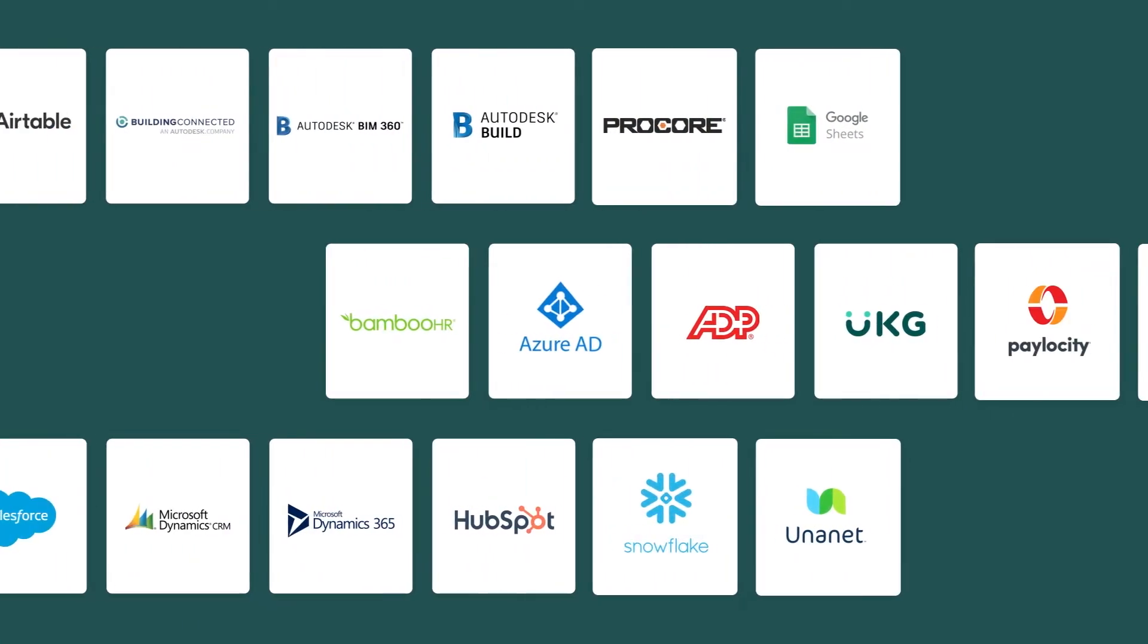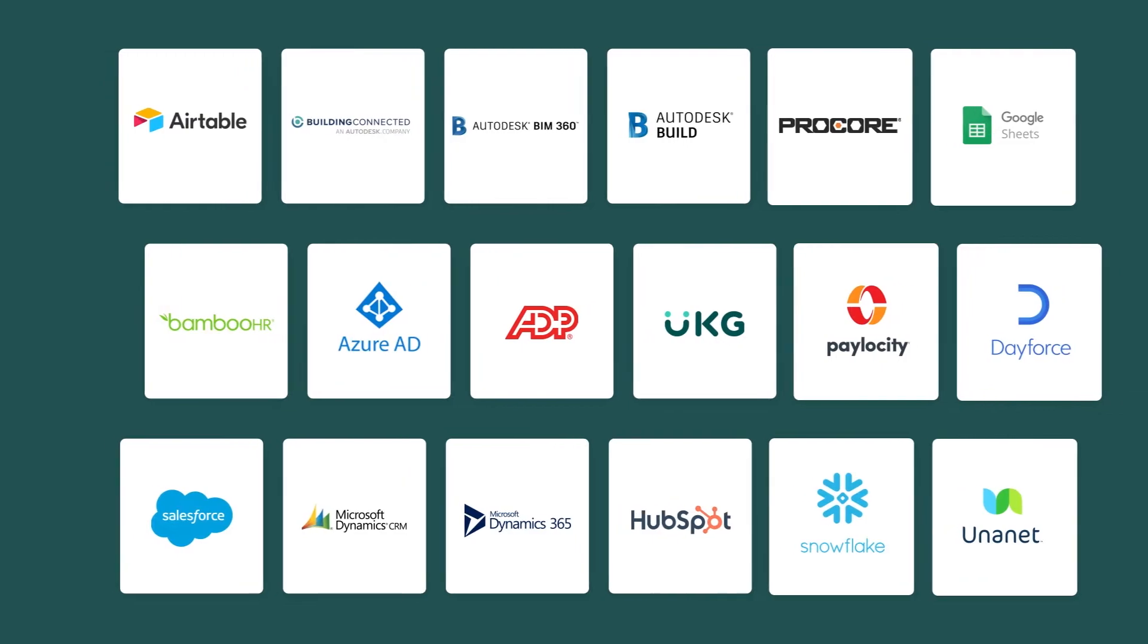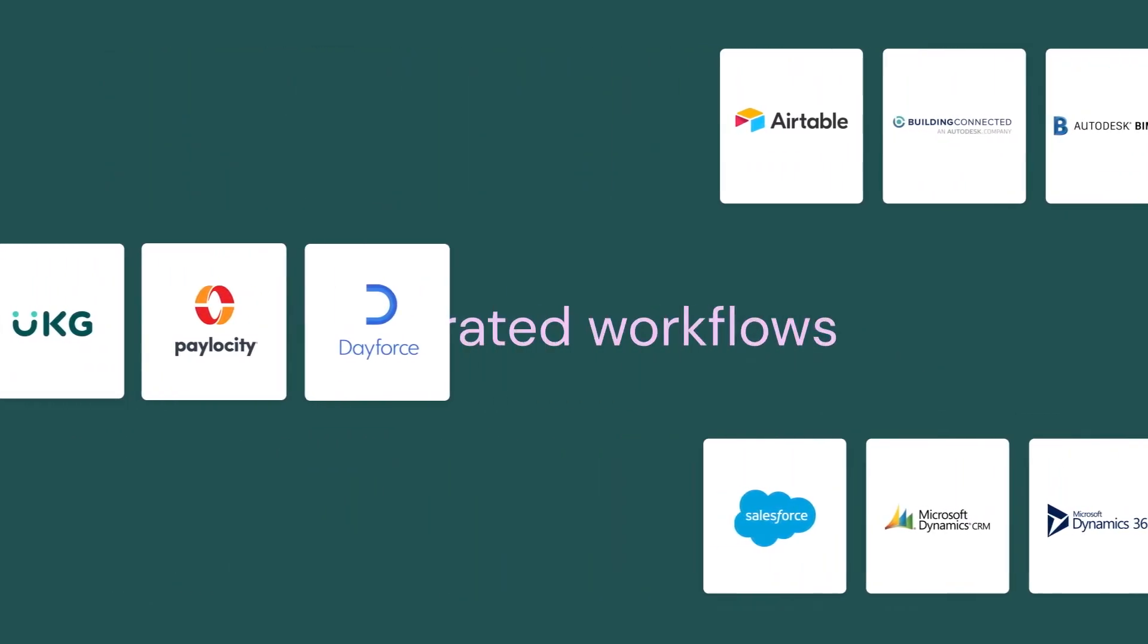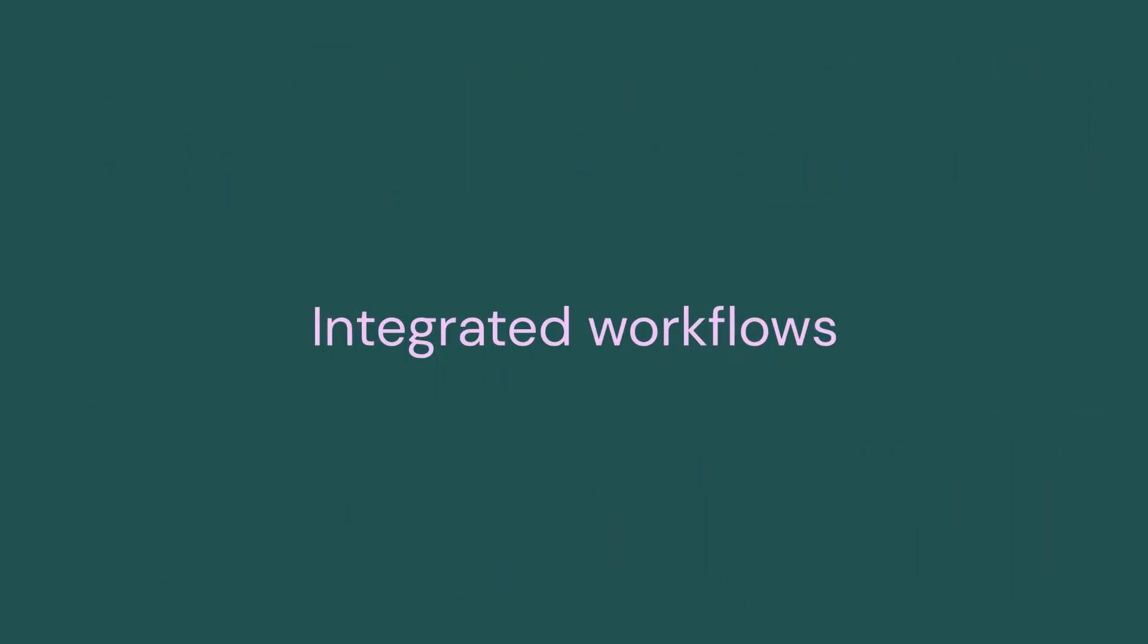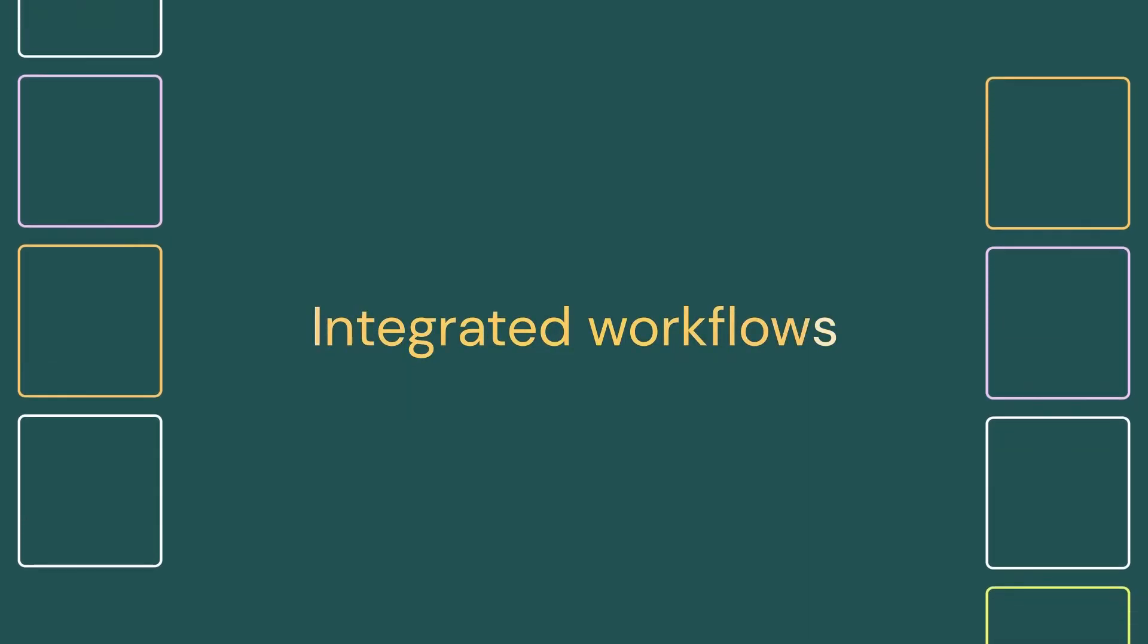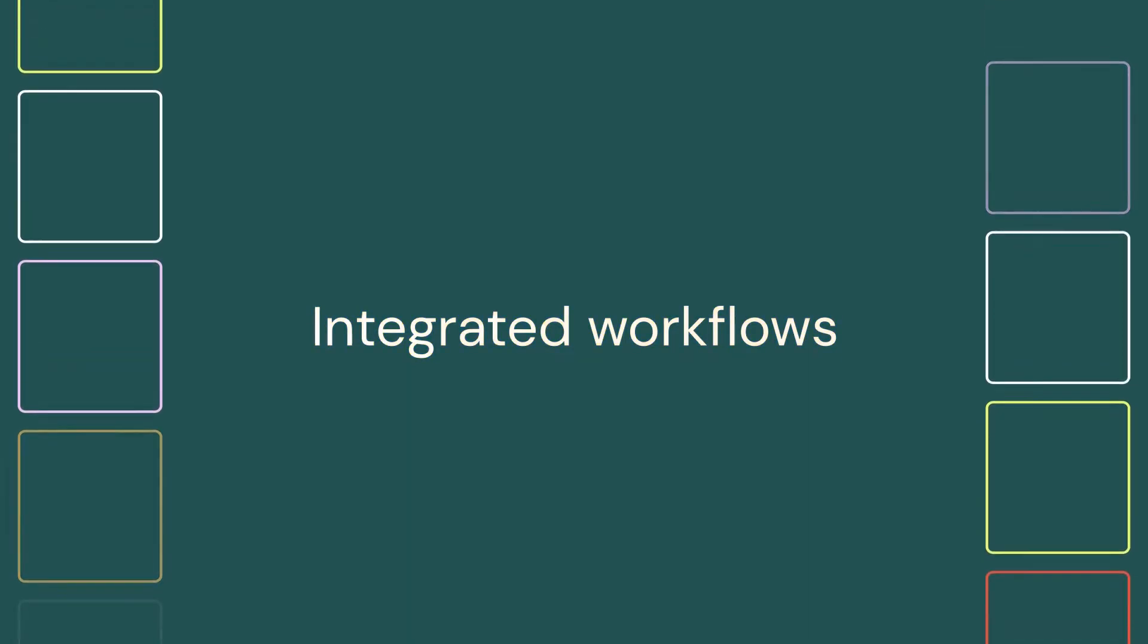3. Streamline your workflows by pulling the right information at the right time. Bridget Bench integrates easily with your existing tech stack. No manual updates required.